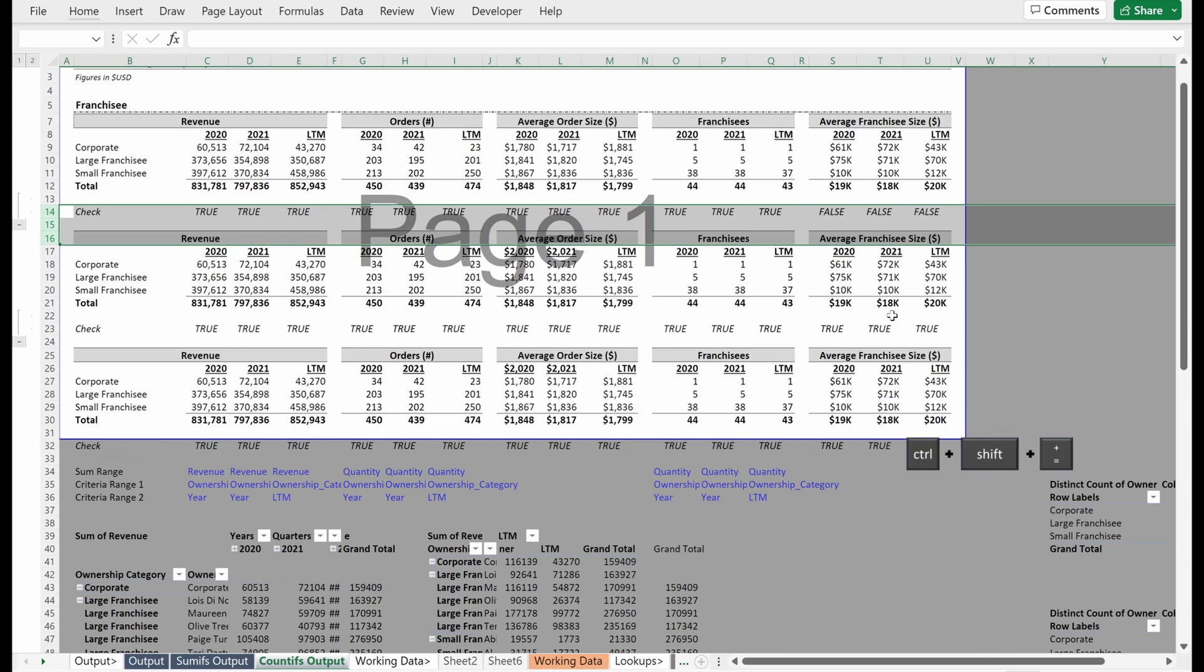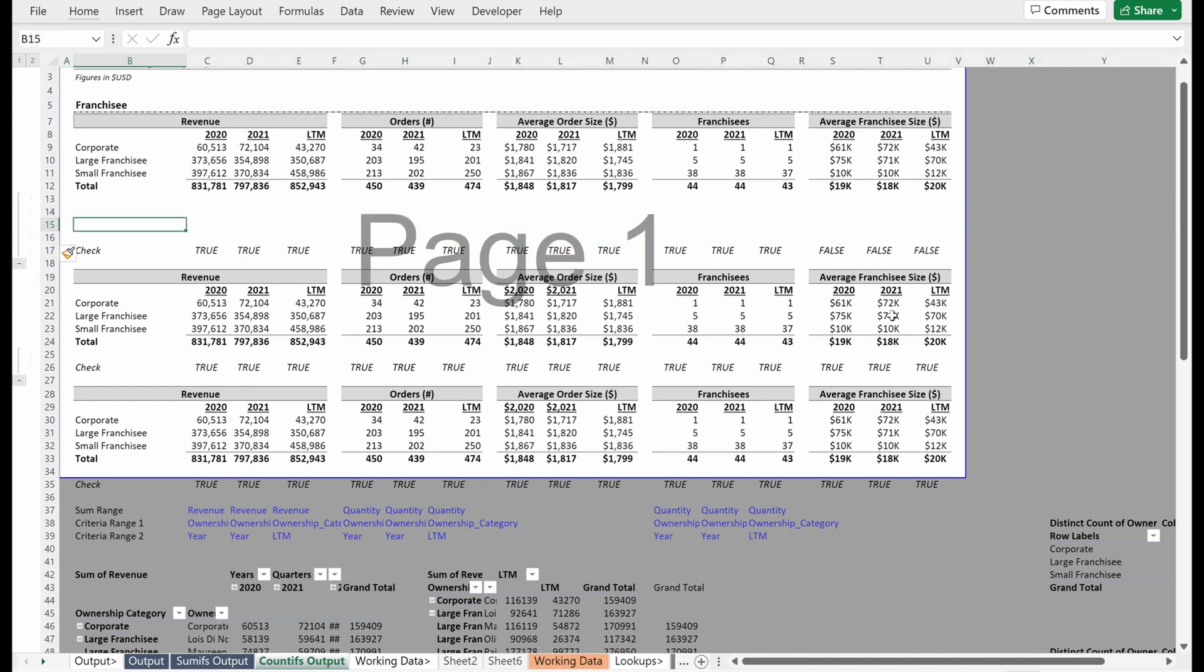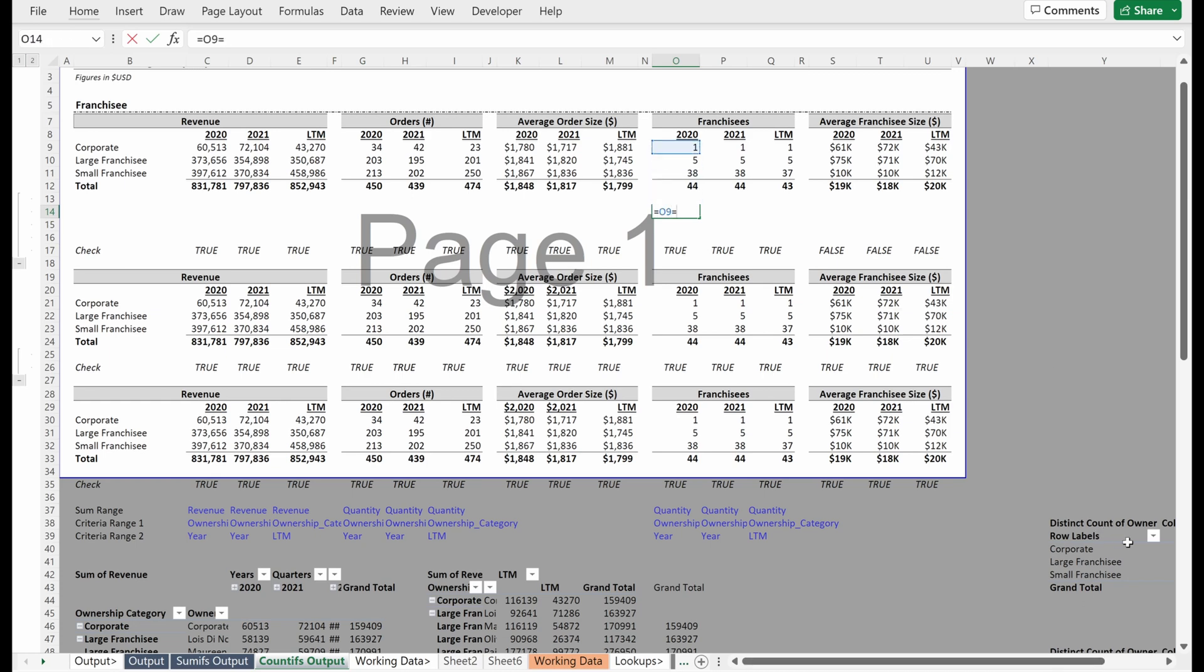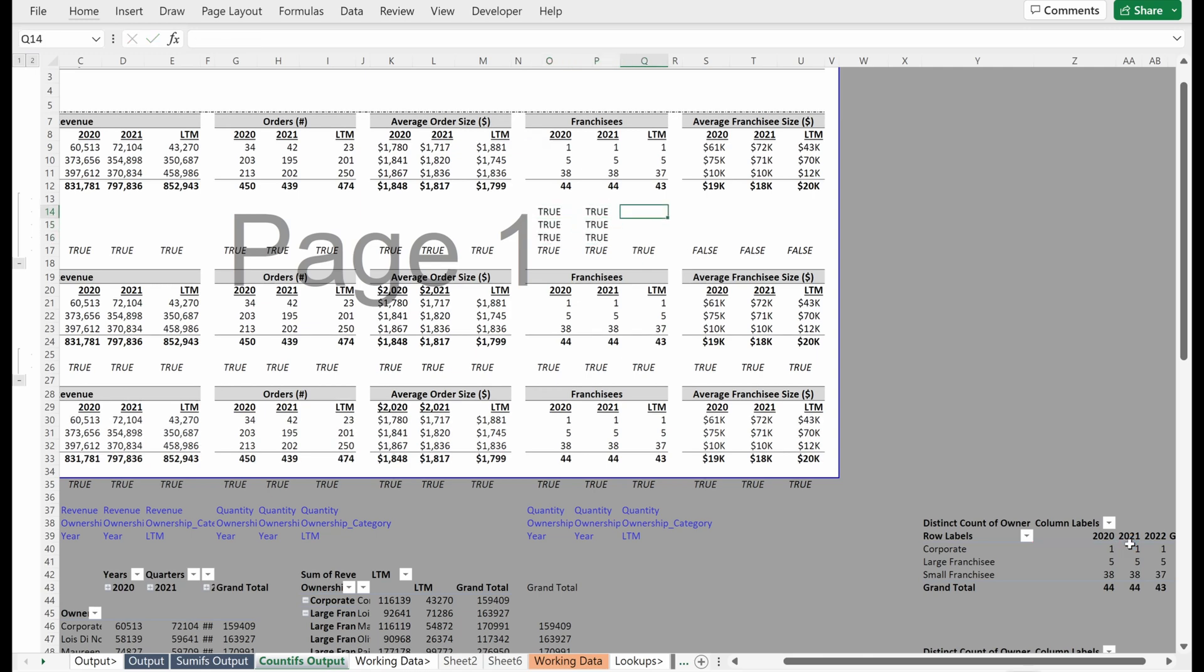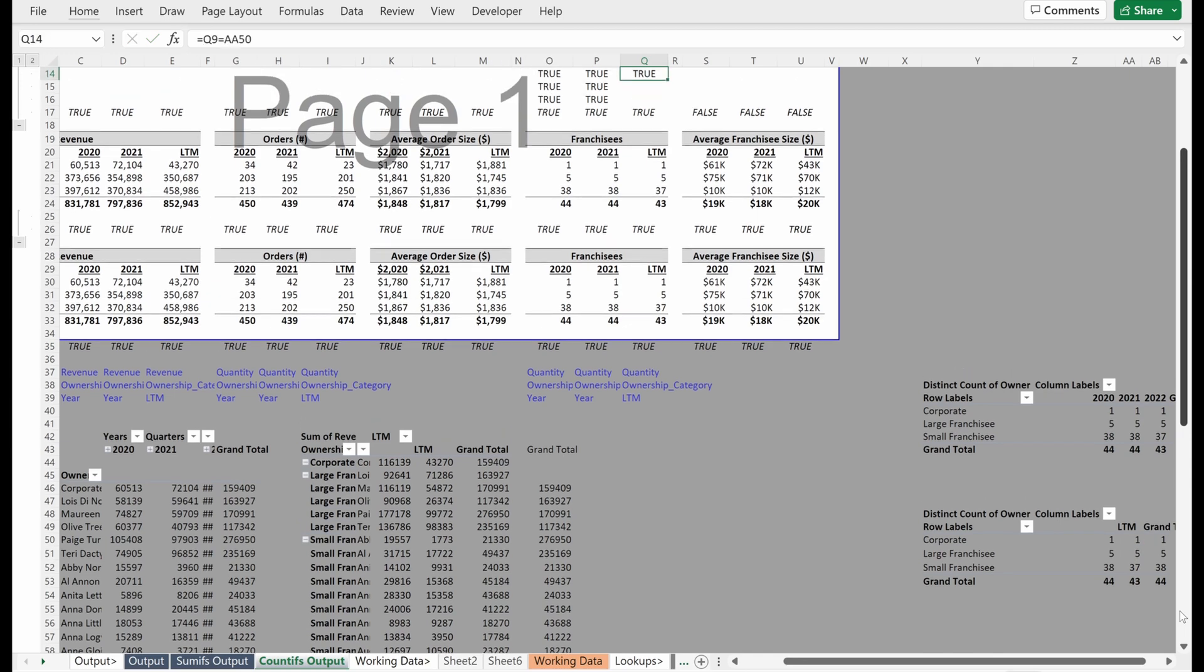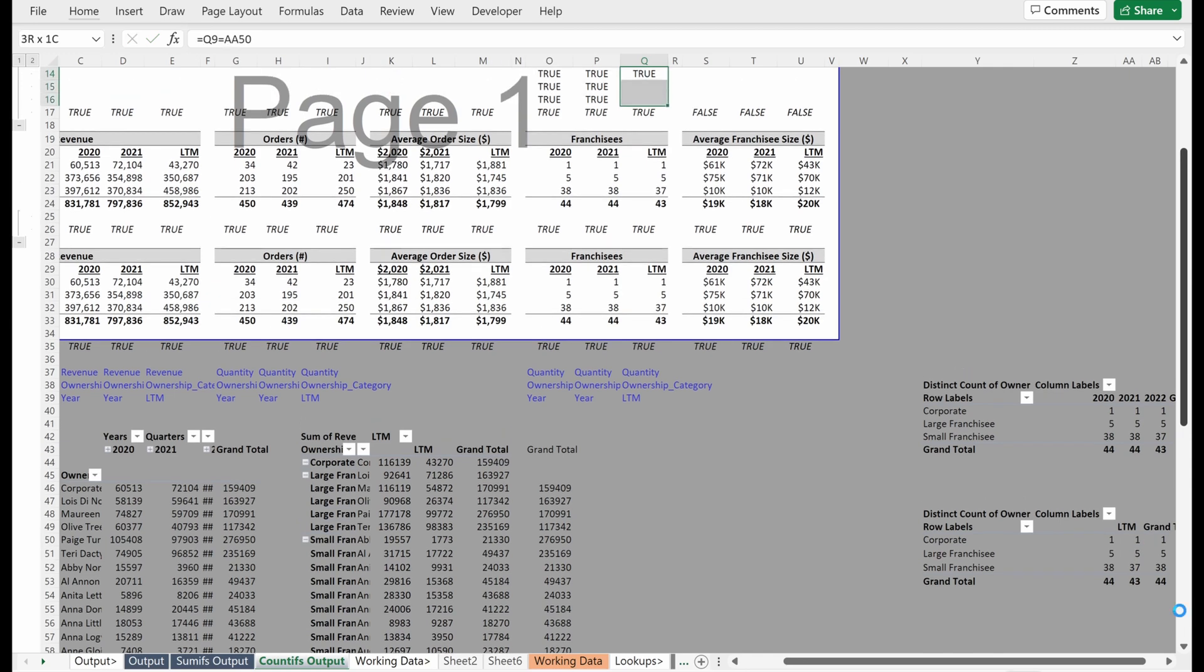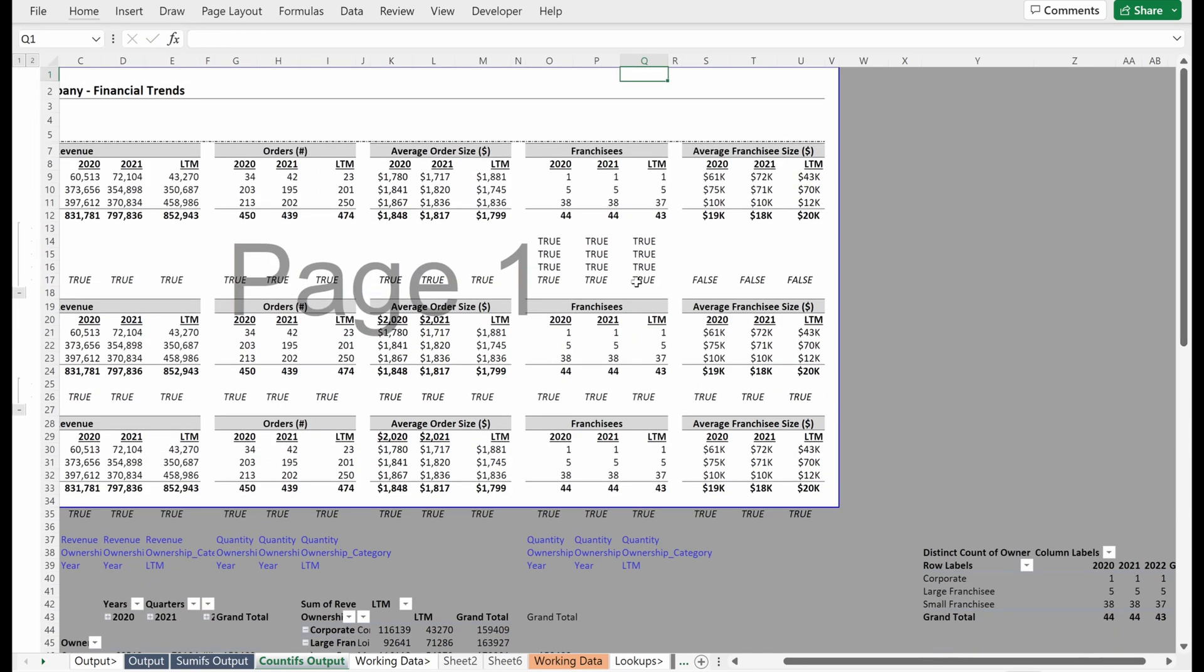What I could do is I could come up here and I could check 2020 and make sure this ties with corporate, large, small franchisee. I could drag that over and down and then I could do the same thing for LTM. This is probably a little bit of overkill, but if you're super into this, this is another way you could do it.